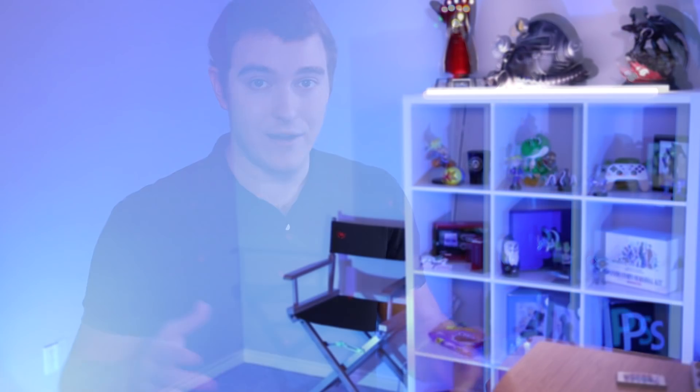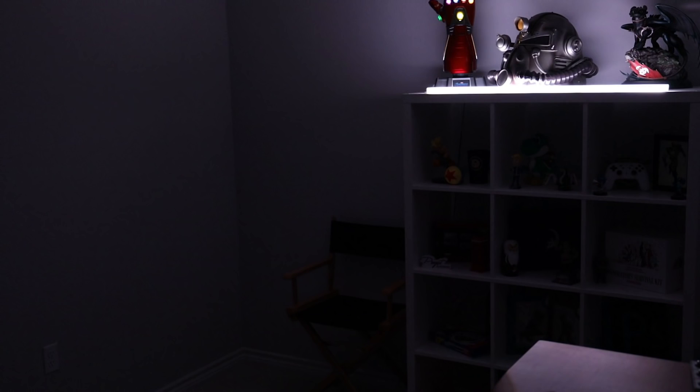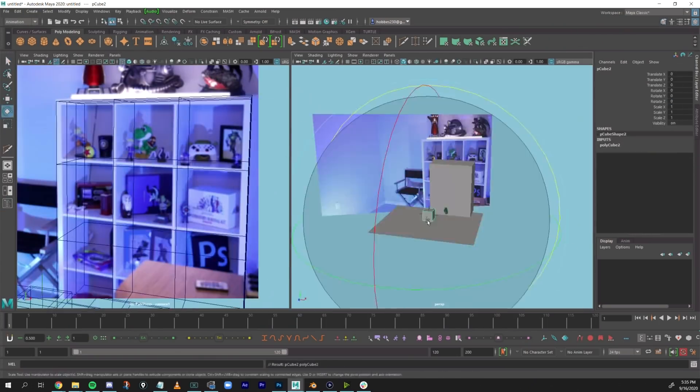In my workflow I used Maya, Blender, Photoshop, After Effects, and Premiere, but you can use whatever you want - the software doesn't matter. First, I got a photo of my room from the angle I wanted. My camera is always in the same spot, so that was easy. I do recommend doing it as a video though, because you'll get pixel motion versus a static image - videos always just look better for this kind of thing, but a photo works just fine.